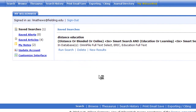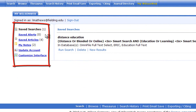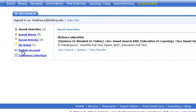Once you're logged into your account, it will show you your saved searches, saved alerts, saved articles, and your notes. It will also allow you to update your account information if you choose to do so and customize the interface — you can change the colors and things like that.